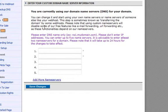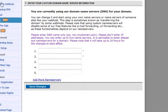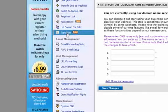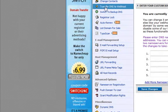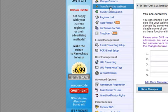Once you have logged into your Namecheap account, click manage domains for your domain name. On the left hand side you will see a load of options, and the one that we are looking for is 'Transfer DNS to web host'. We click that.